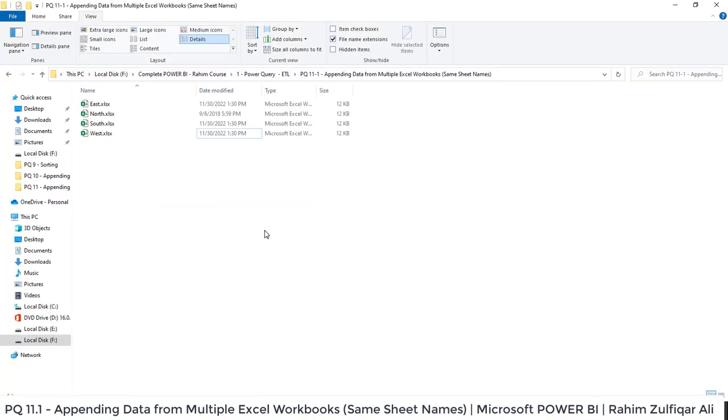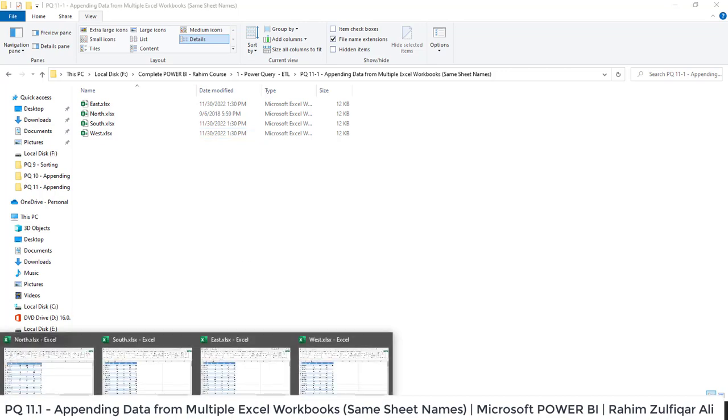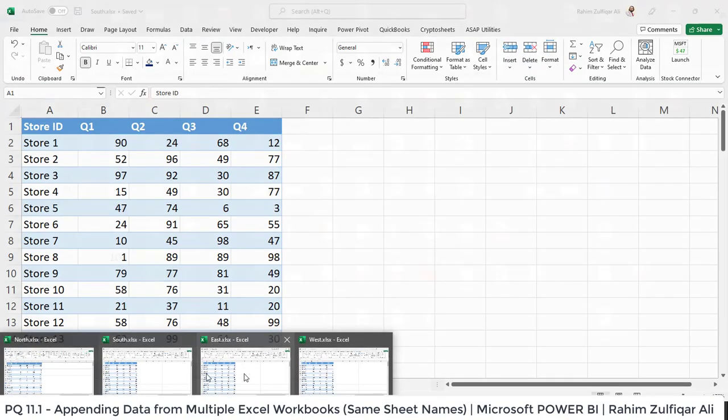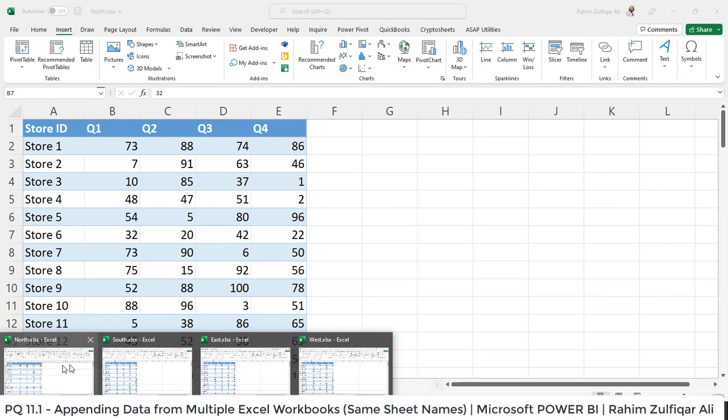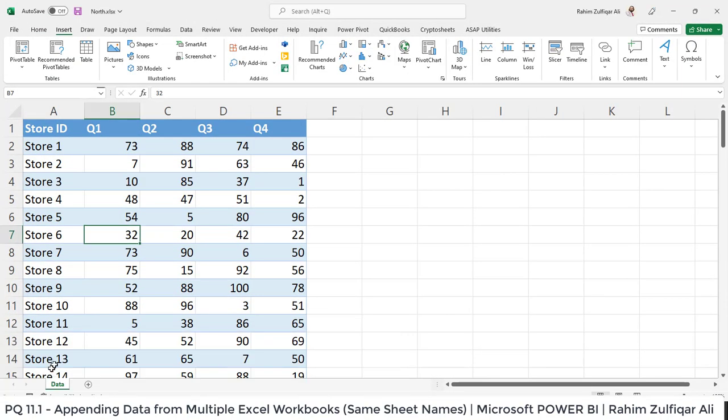I have a folder and in this particular folder we have four Excel workbooks as you can see: East, North, South and West, and I have opened them into the Microsoft Excel application.